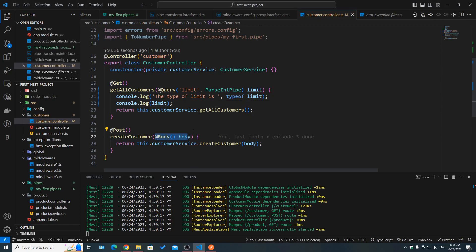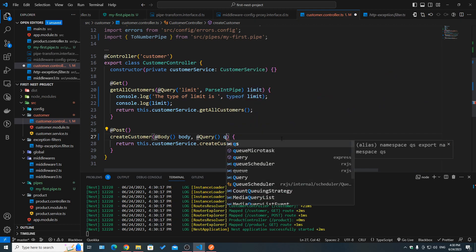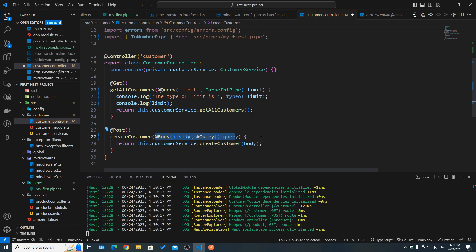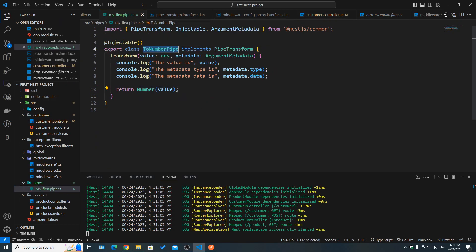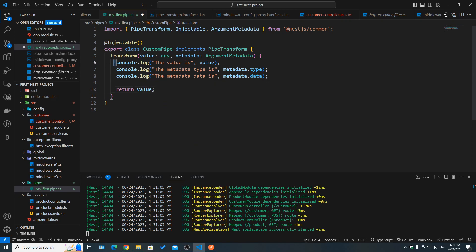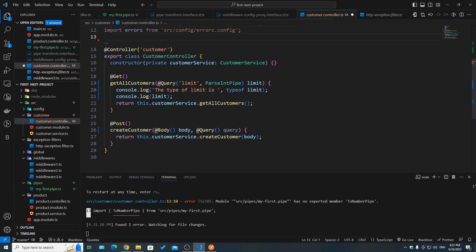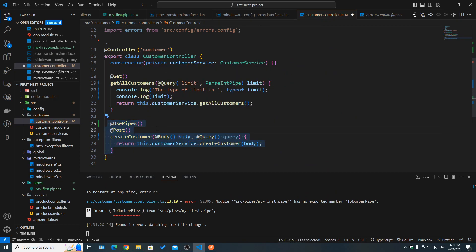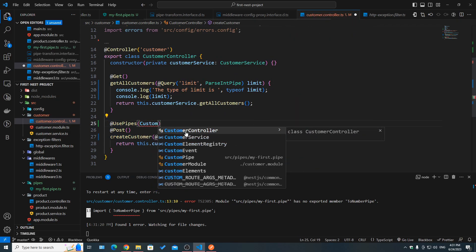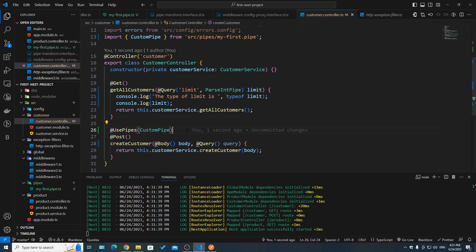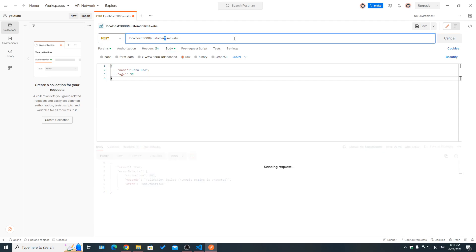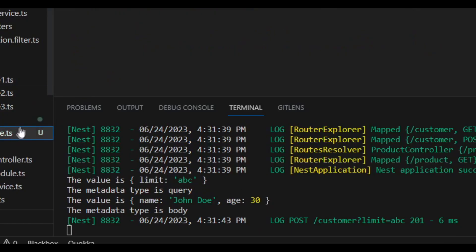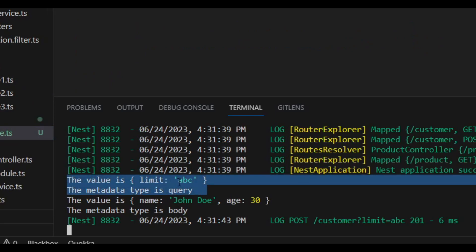Now let's say we had multiple arguments — @Body and @Query on the same handler. What happens — how does the pipe go through both? Let's reuse a custom pipe, just returning value as-is with logs for value and metadata type, and bind it at the method handler level using @UsePipes. After running and making a POST API call, let's observe the logs.